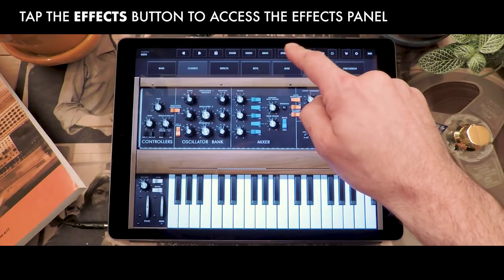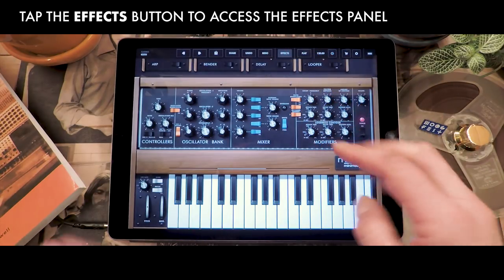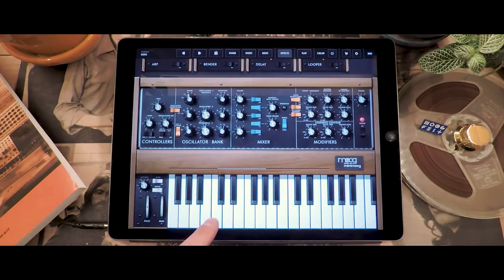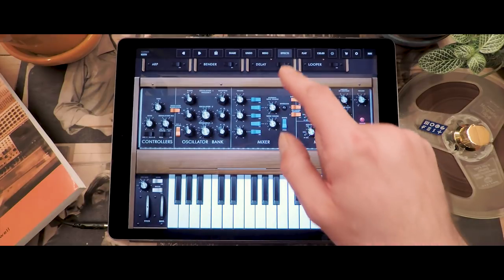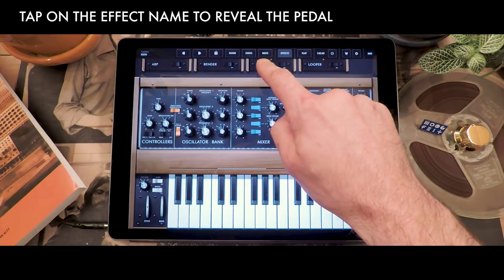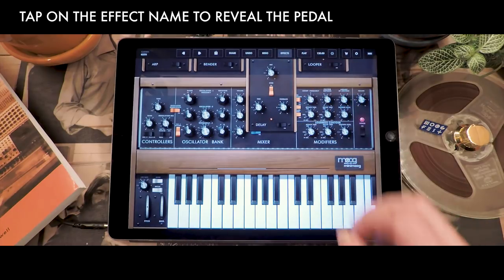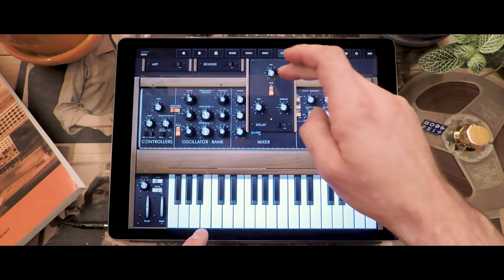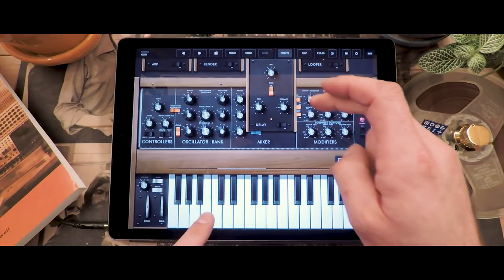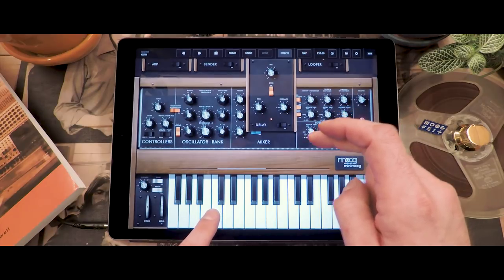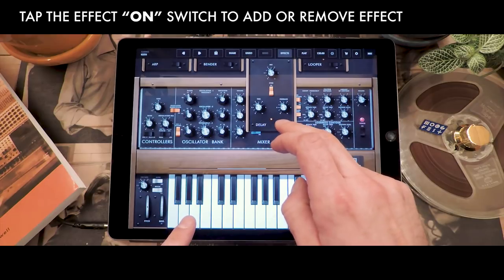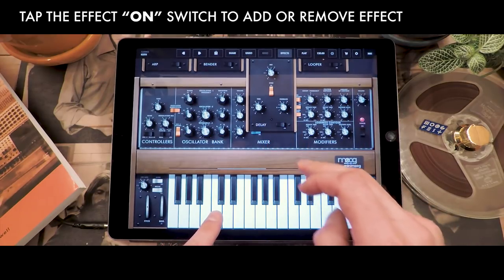By tapping on the button in the toolbar labeled Effects, you will see four pedals appear that allow you to add effects to your Minimoog Model D sounds. Here you've got the delay pedal — if you tap on the word delay it will come down and allow you to tweak the controls of the delay. I'm going to add more delay sound to it and increase the time. Now if you want to turn that effect off, you simply press the on button at the bottom of the pedal so that you can hear the sound without the effect.